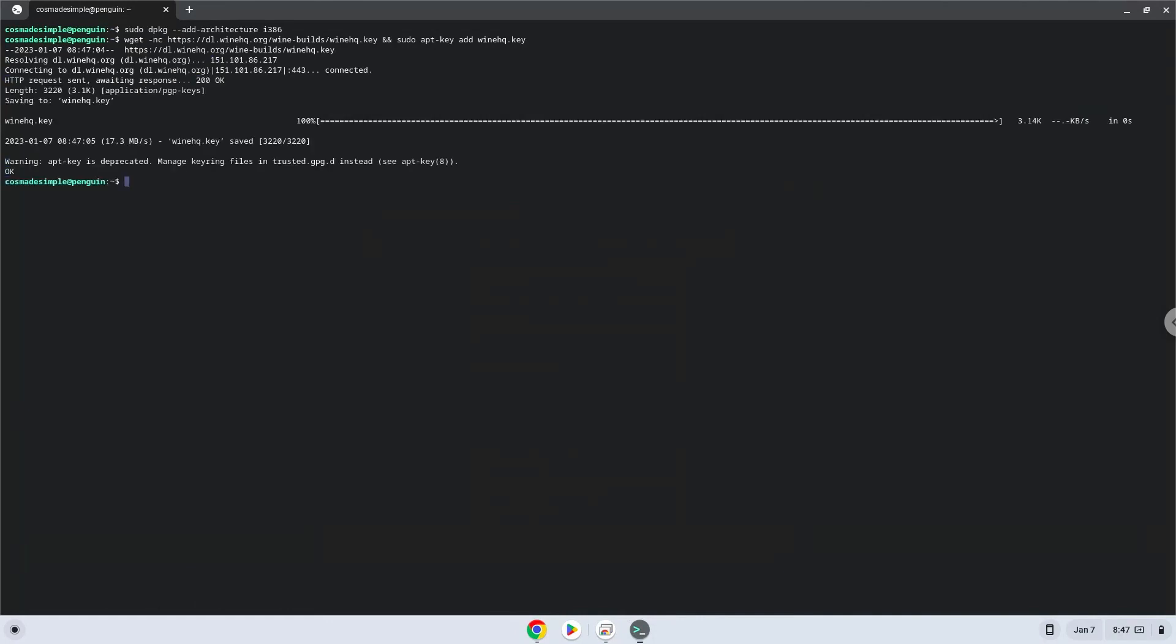Now we will paste the next command into our terminal. This will add the Wine repository to our system.